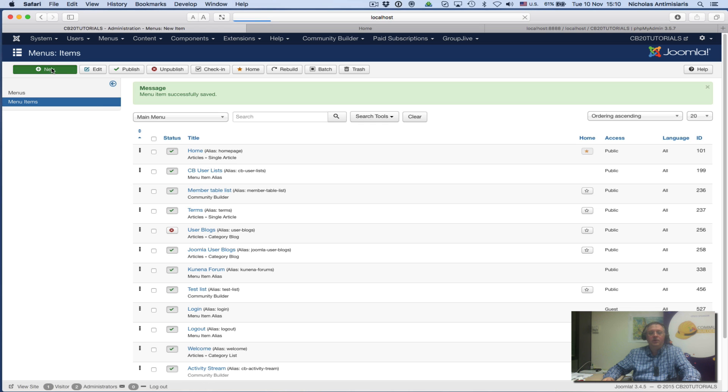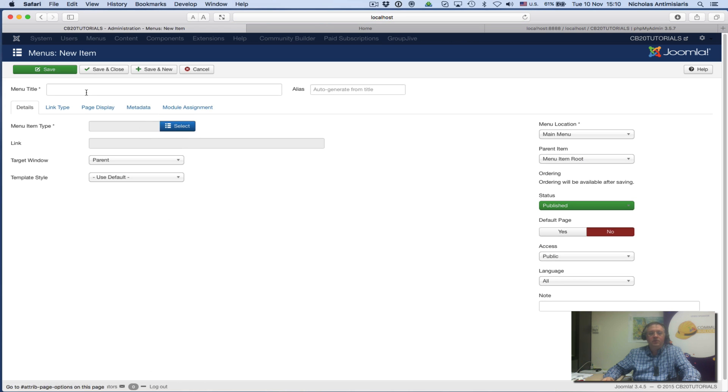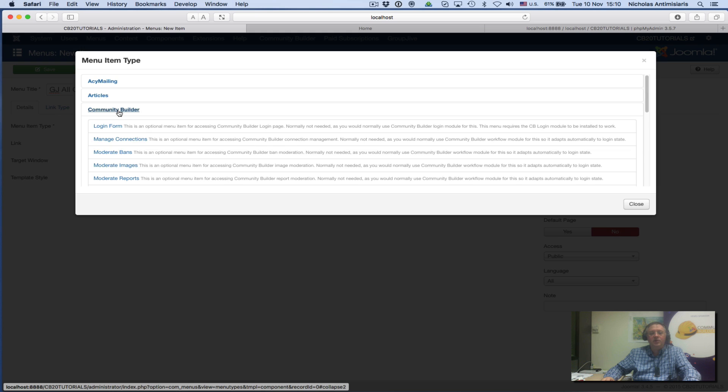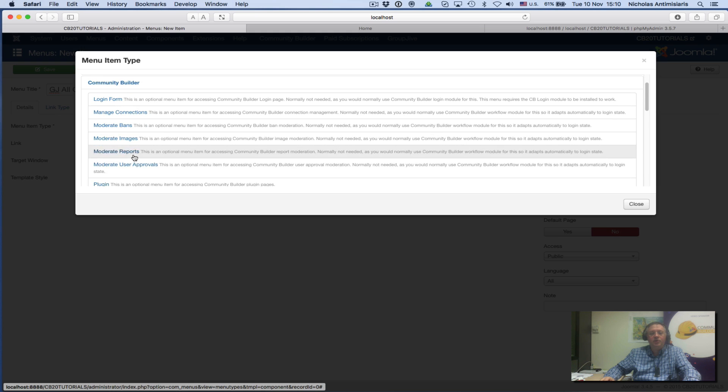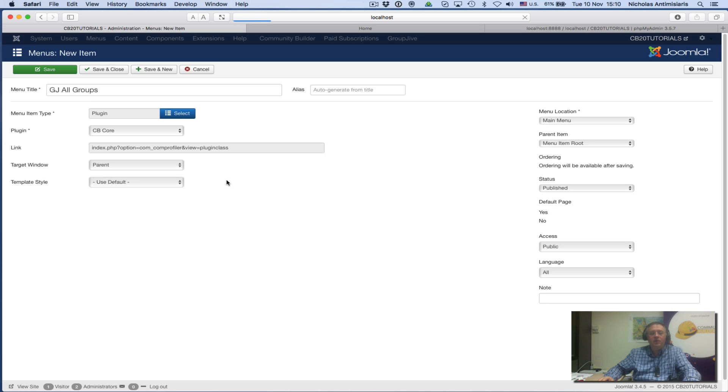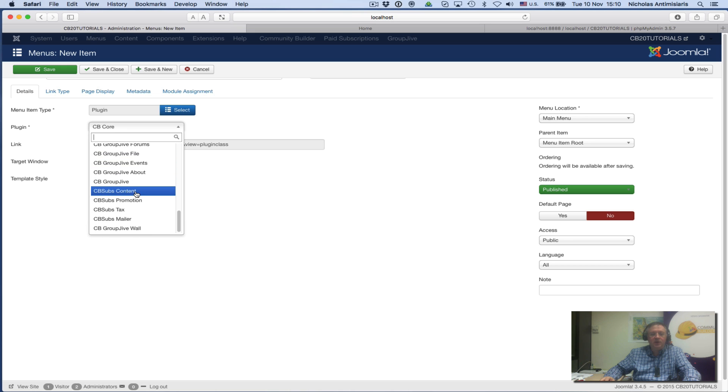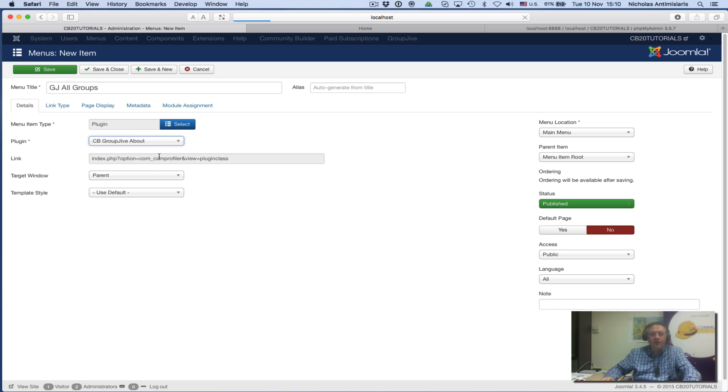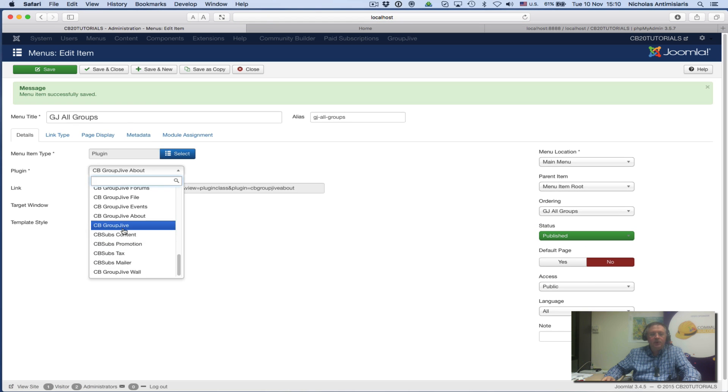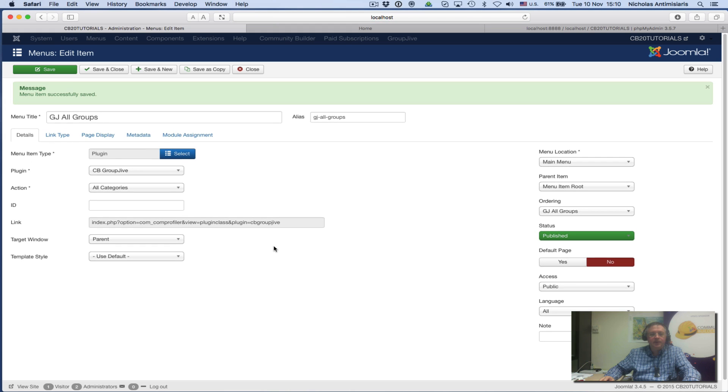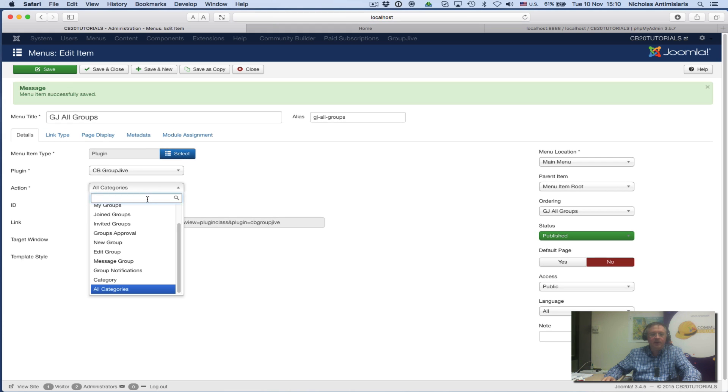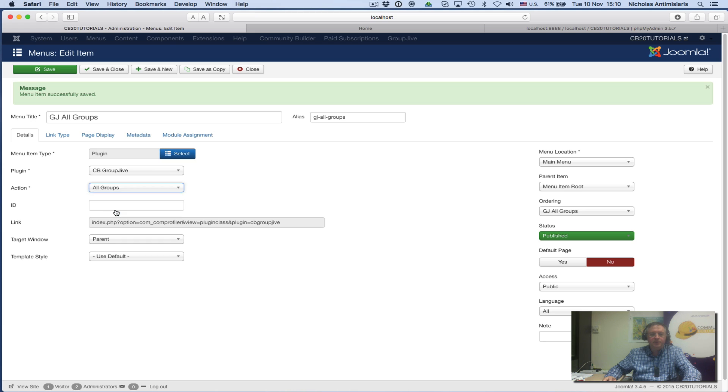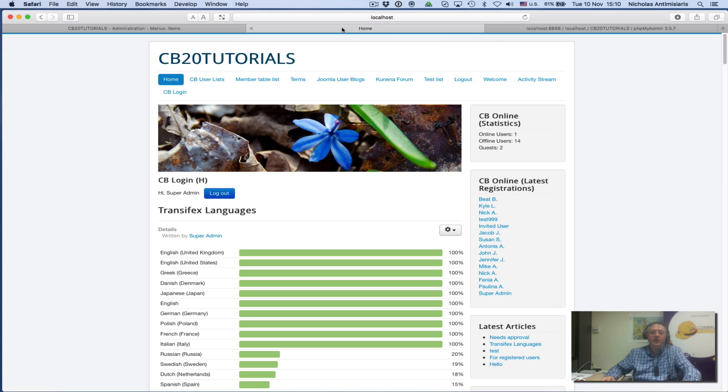Let's do a second one. Call this GroupJive All Groups. Select Community Builder, plugin, scroll down to CB GroupJive. Instead of All Categories, let me find All Groups. Save and close. Now if I go to the frontend and refresh my homepage, I'll see I have two new menu items: GroupJive All Categories and GroupJive All Groups.